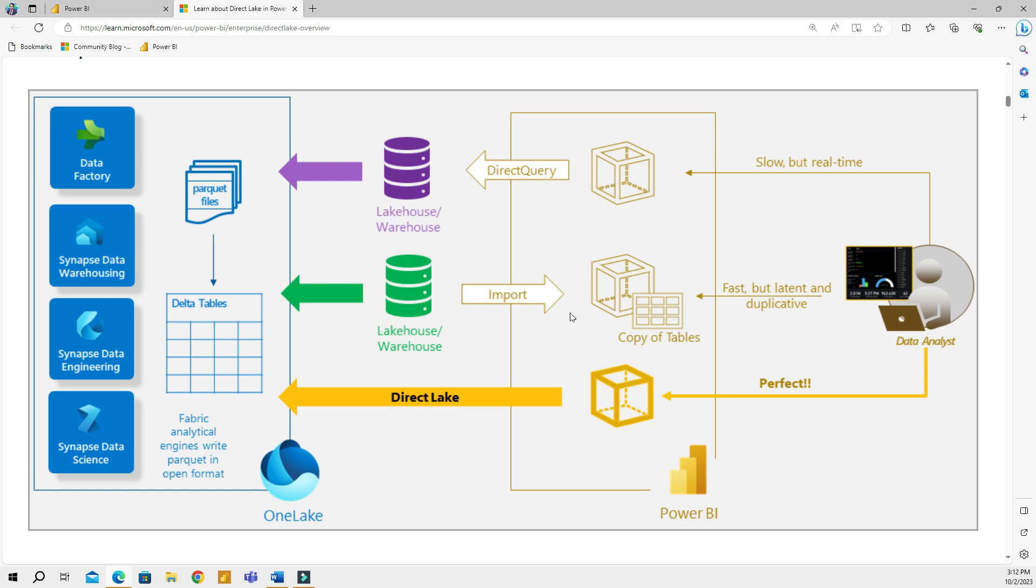That being said, the import mode comes with a size limitation. For example, if you are not using premium capacity, your model cannot be more than one gigabyte. The import mode is not really built for large datasets. That's why when you're working with large data, you would use direct query. Direct query provides a direct link to the data sources and retrieves metadata without importing the actual data into Power BI.